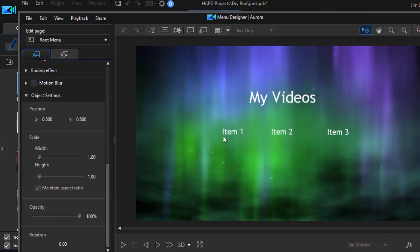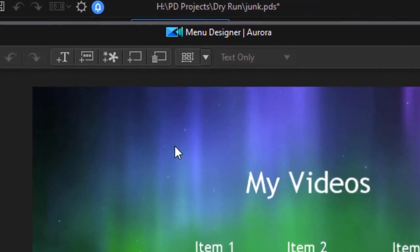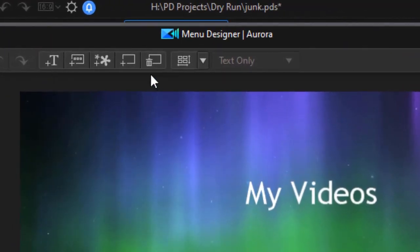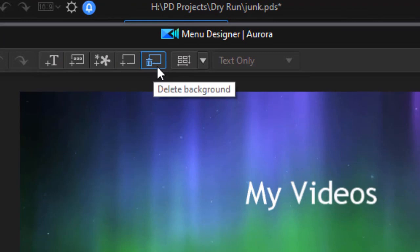Now what I want to do in this particular case is I want to change the background. I have a couple of options. If I look at the second icon from the right I can actually delete the current background.